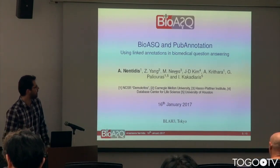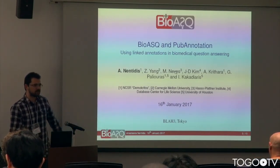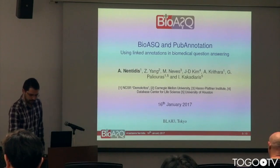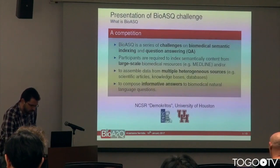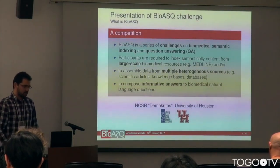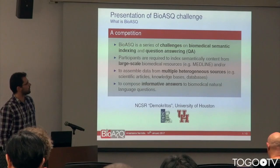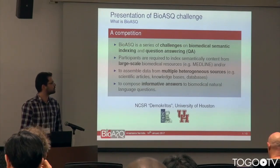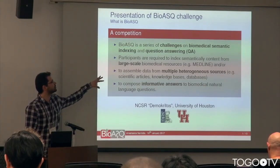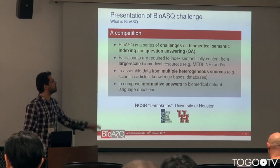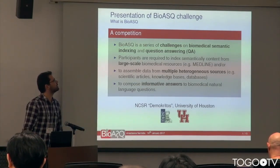Zee and Mariana are participants in the BioASQ competition. I'm going to begin with a brief introduction into BioASQ competition, and then I'll talk about the plan.